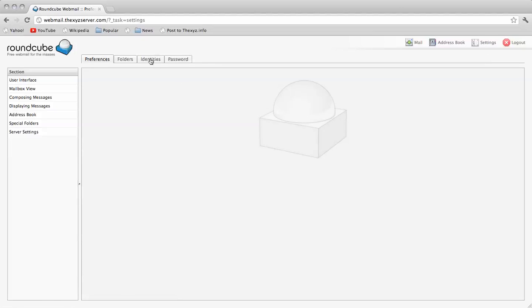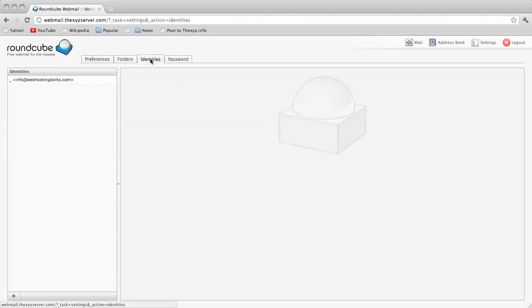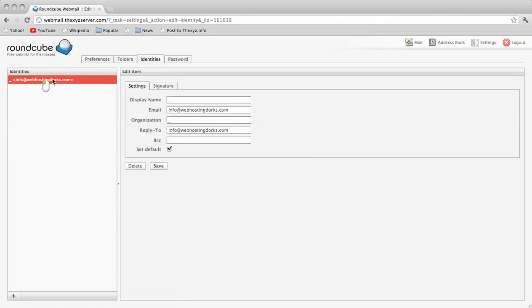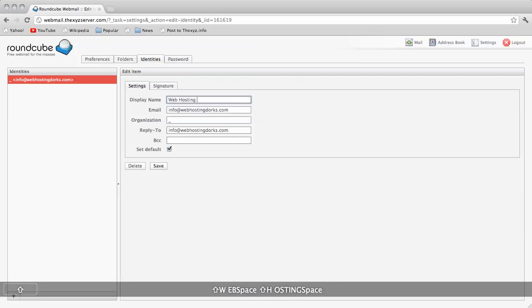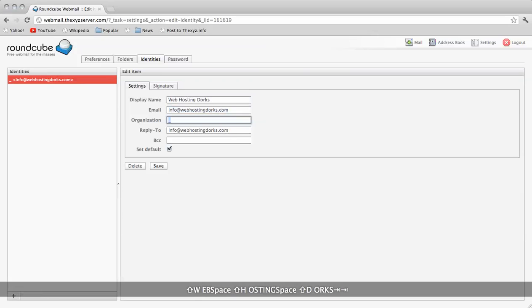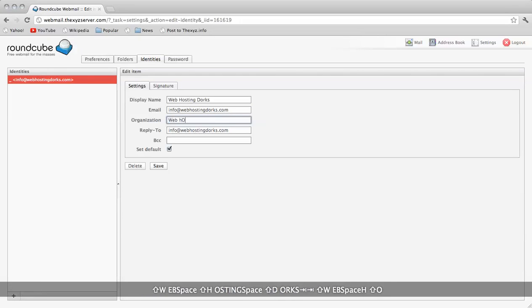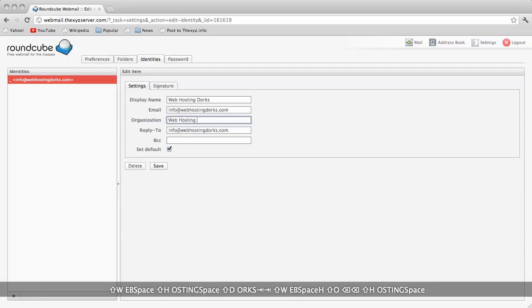From here we click on identities which is just here and there's the email address you want to edit. For the display name we're also going to edit this so that instead of just showing an email it does show us a name.